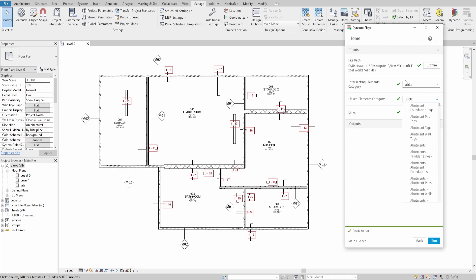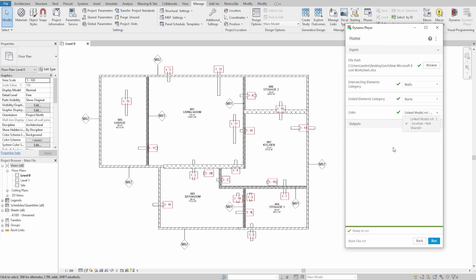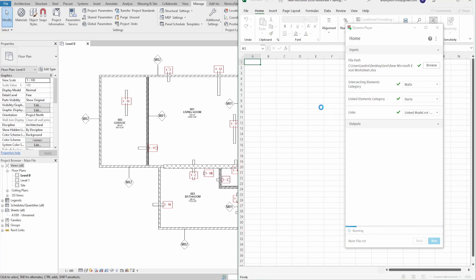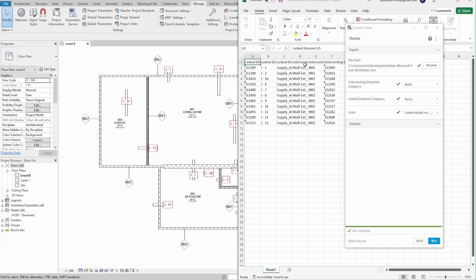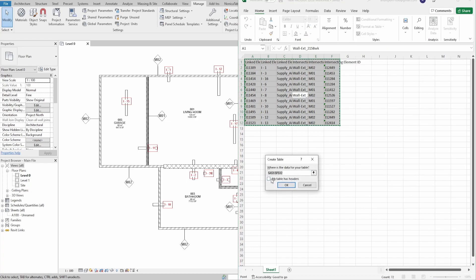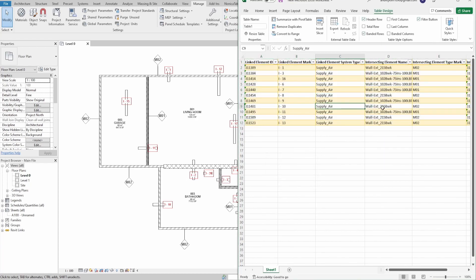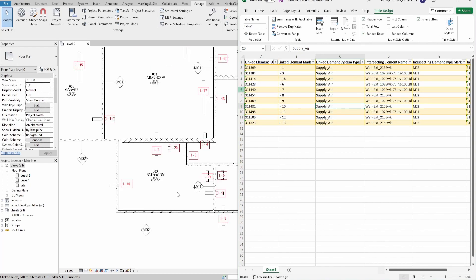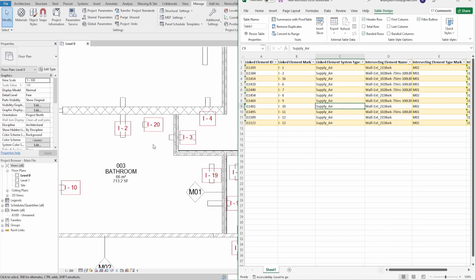After that, specify the category of linked elements — Ducts in my case. The final step is to select the Revit link. After you press Run, you will see an Excel file with generated data. As you can see, duct elements that are not intersecting with walls do not appear in the list. You can also see that some ducts that actually intersect with walls do not appear either — it is because those walls do not have a type mark parameter value. This is what we were filtering in the beginning of our script.